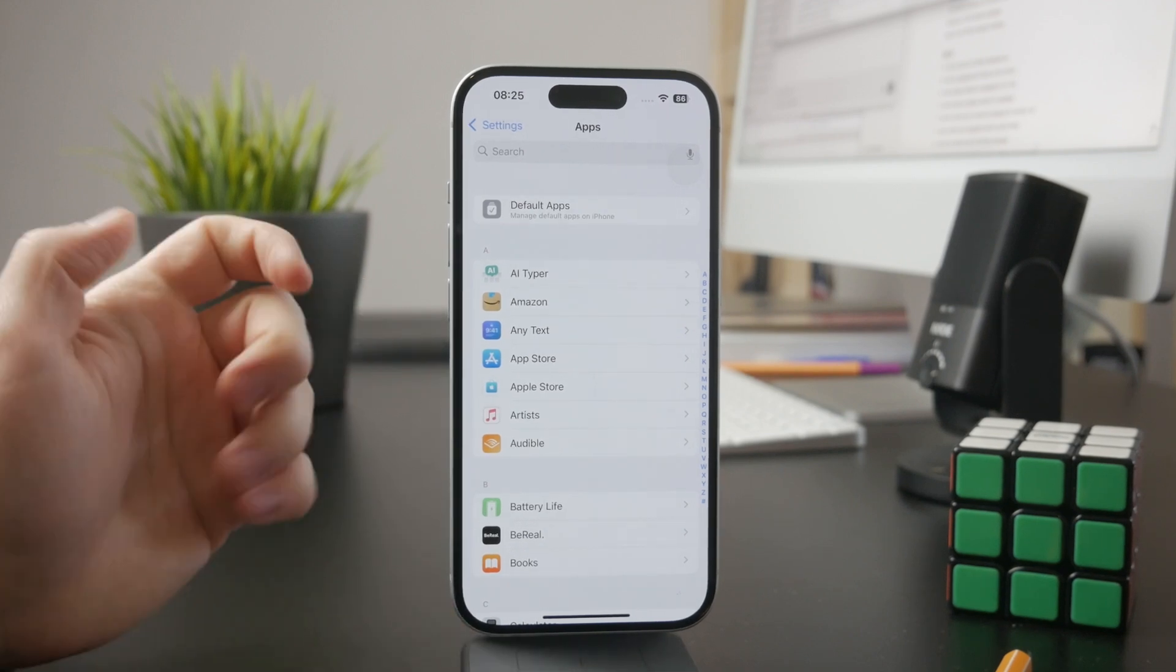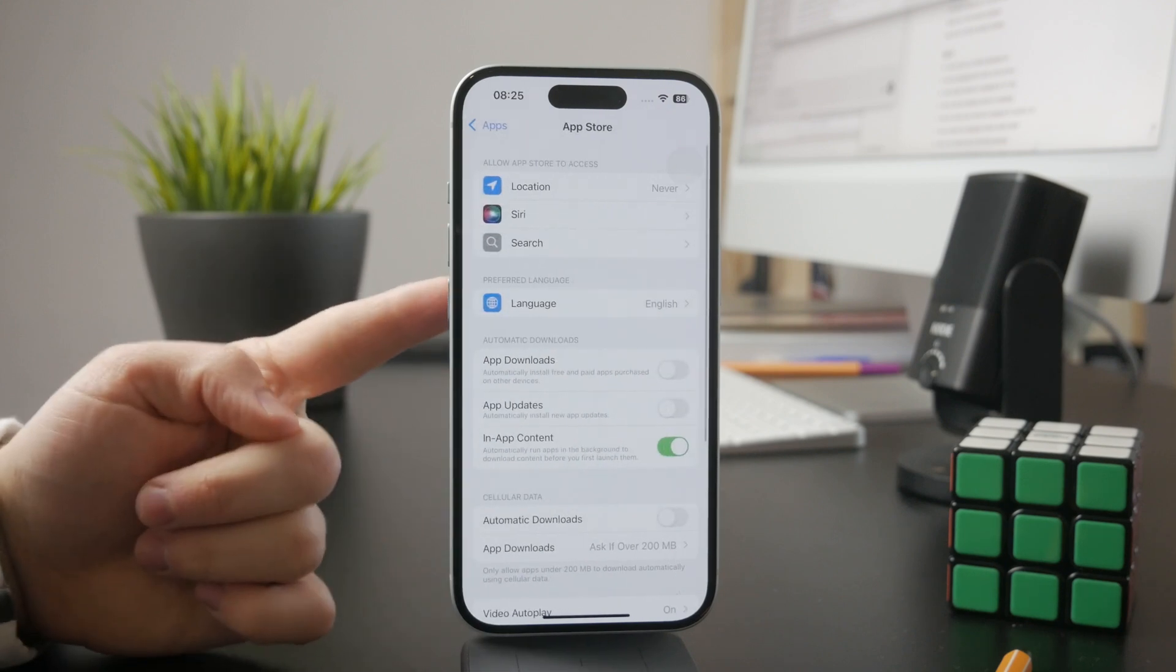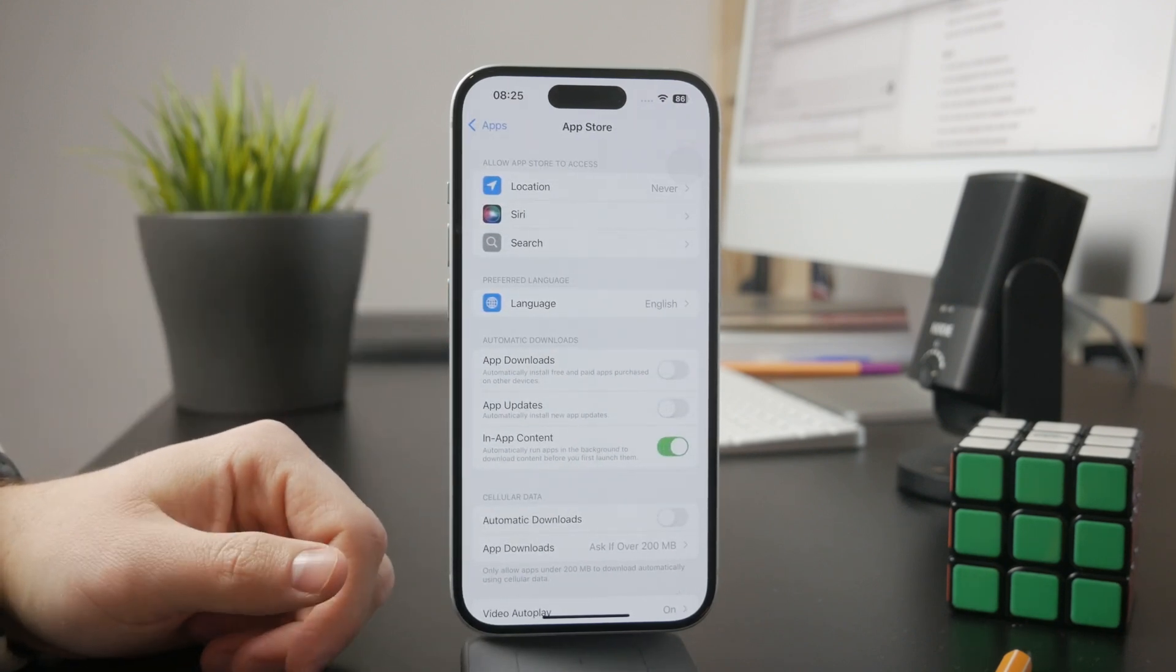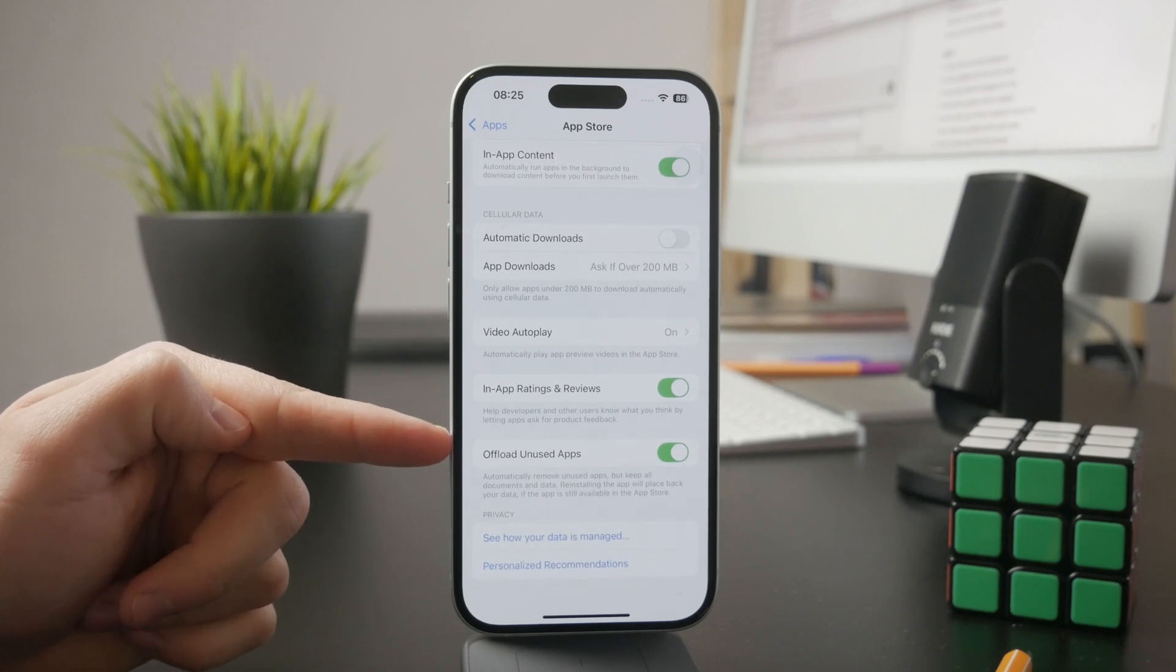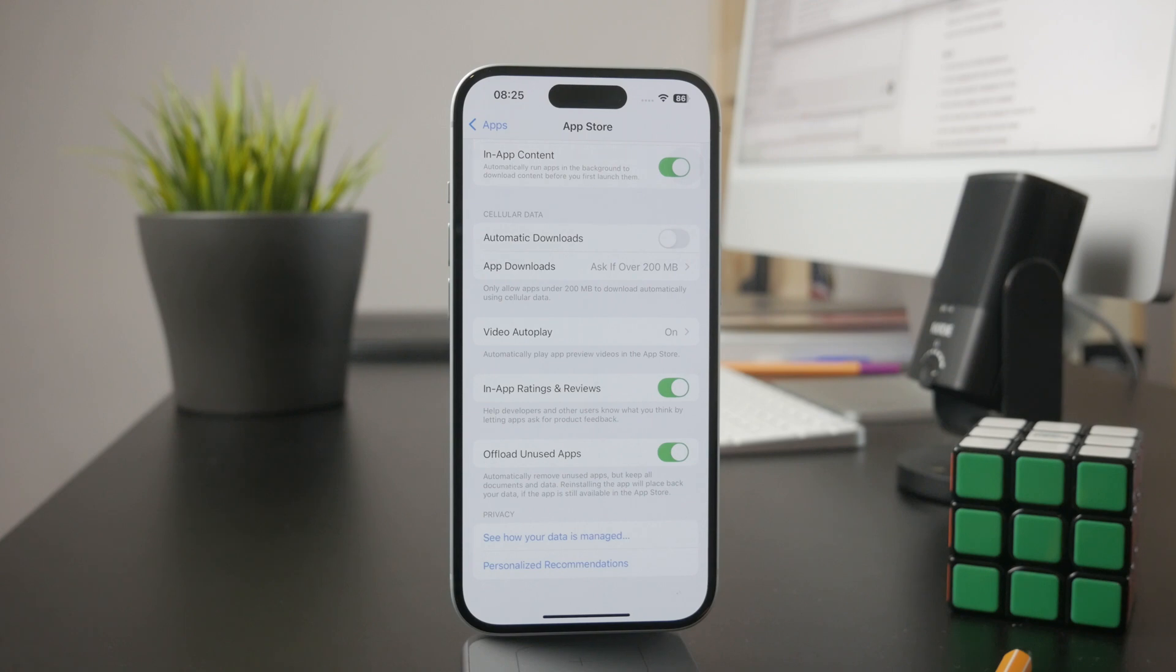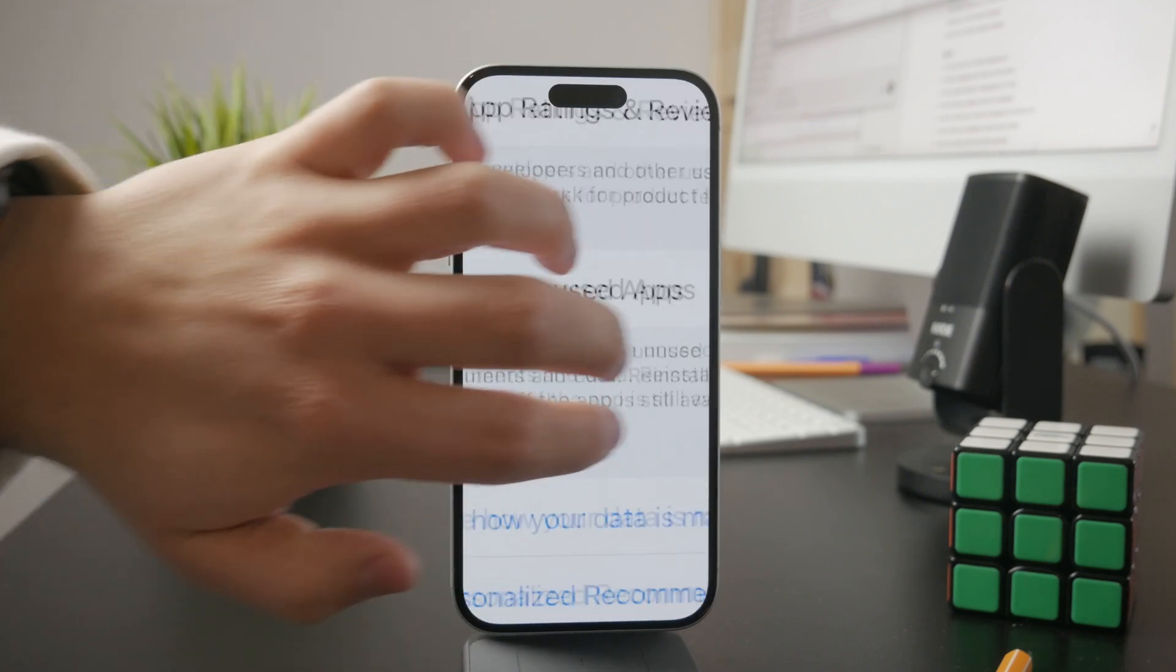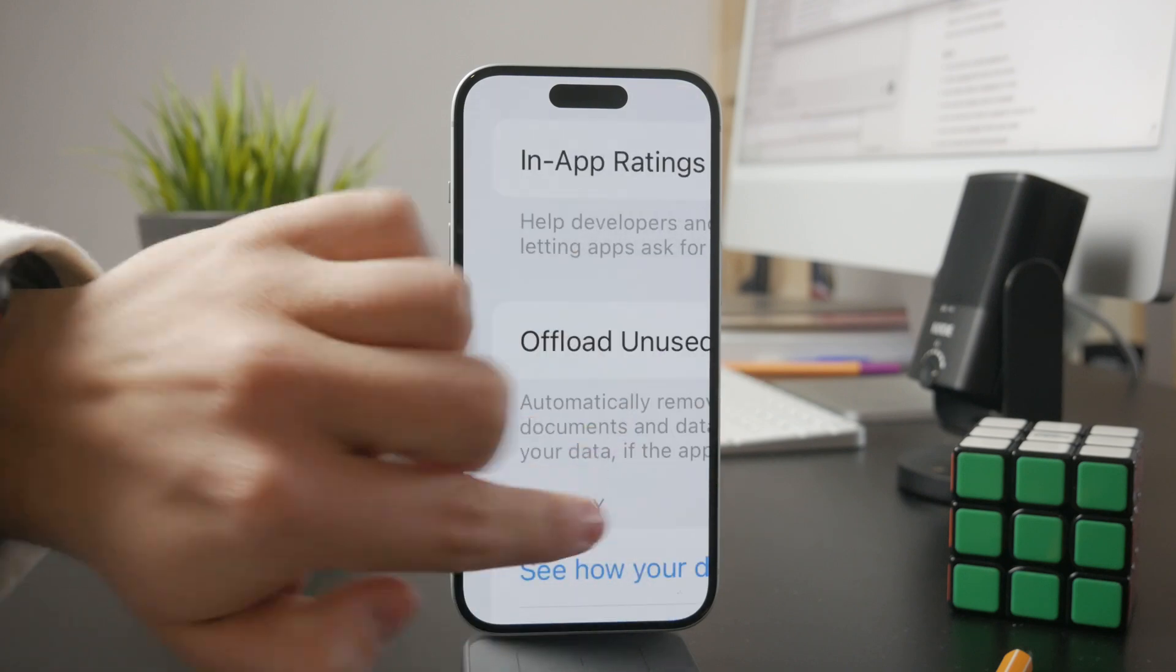Click on app store and you'll see a bunch of different toggles you can customize. At the bottom, there is a toggle called offload unused apps, which has a description saying it will automatically remove unused apps but keep all documents and data.